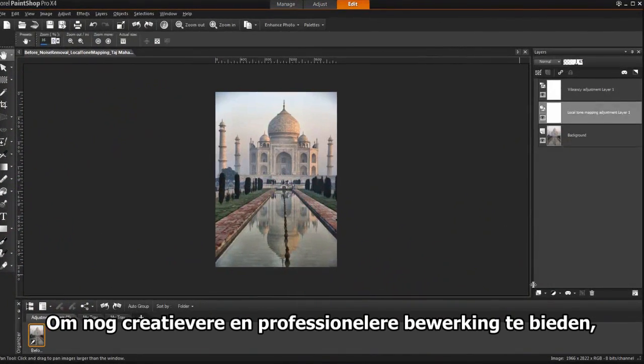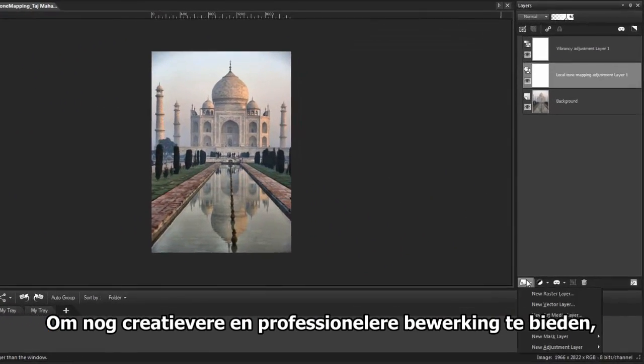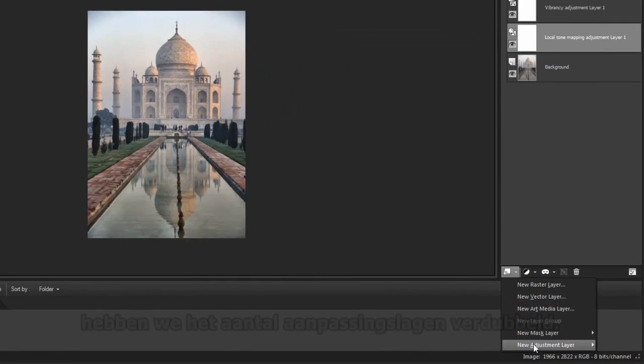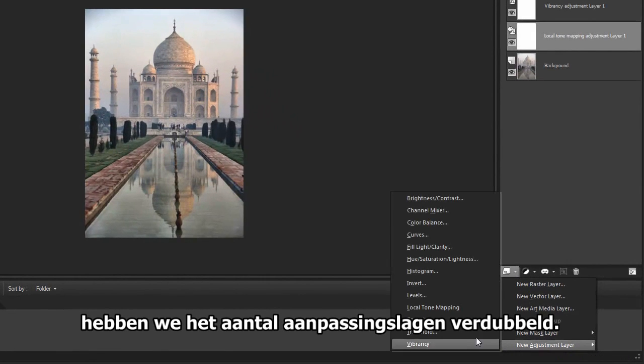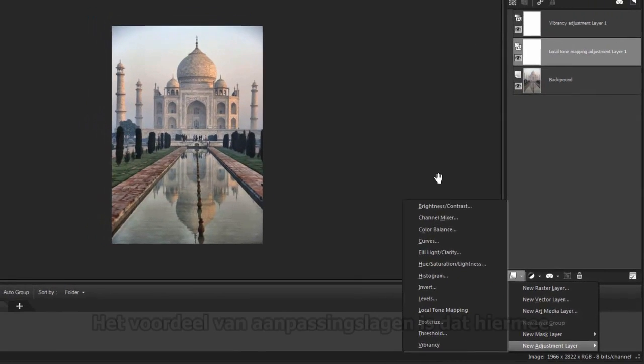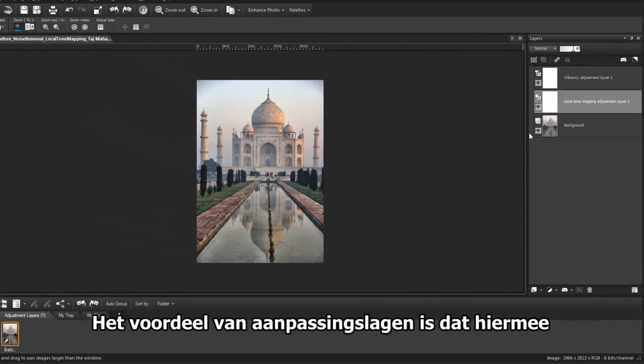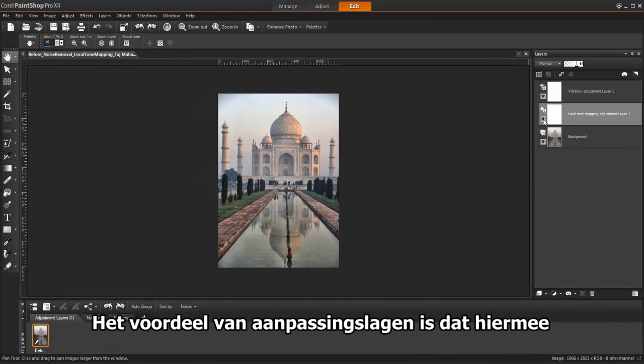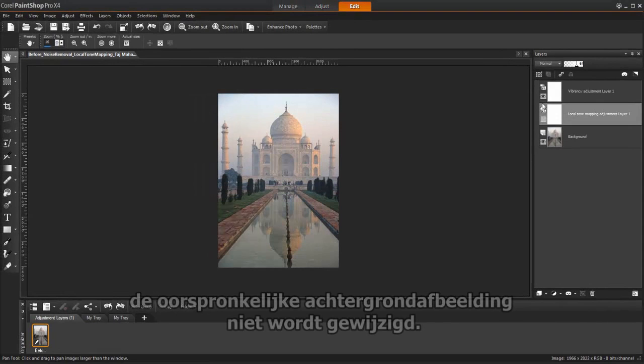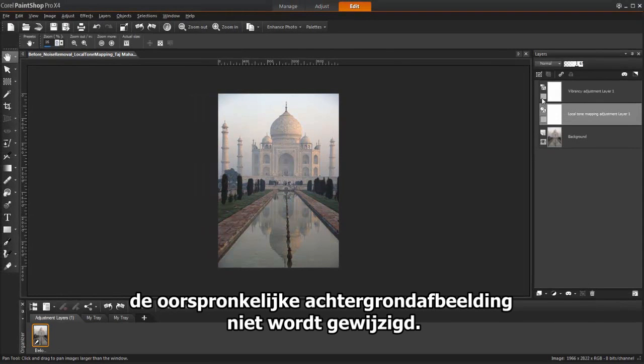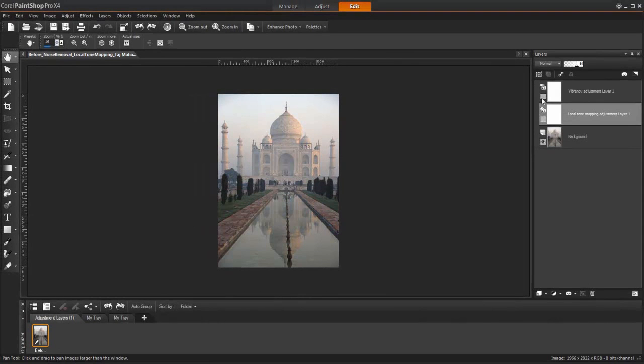For more creative and professional editing control, we've doubled the number of available adjustment layers. The advantage of using adjustment layers is that they do not permanently modify the original background image.